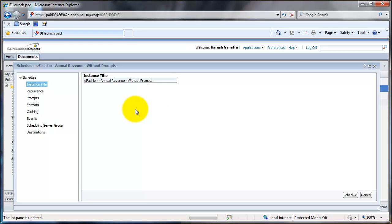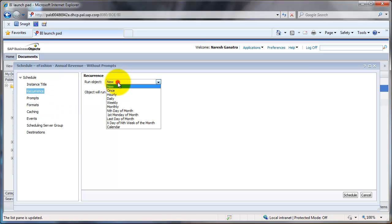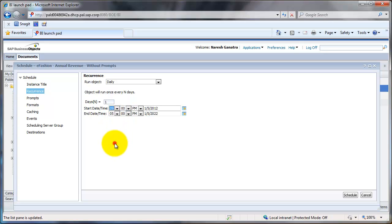Over here you would go to Recurrence. Instead of doing Run now, you would say Run, as an example, on a daily basis. Then you could set up a time, for example, if you want to run it daily at 9 a.m. in the morning. You could do that and then click on Schedule.